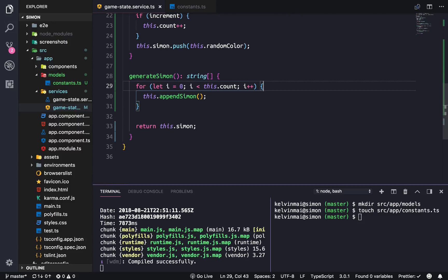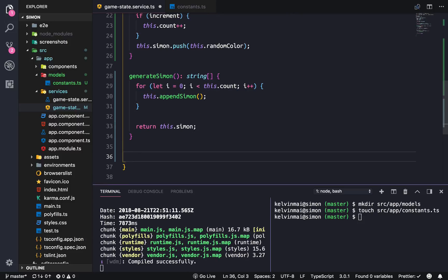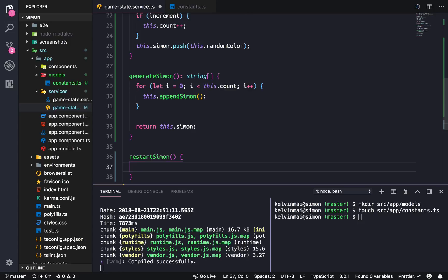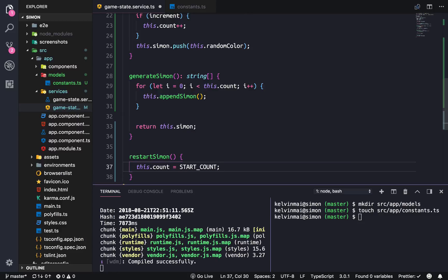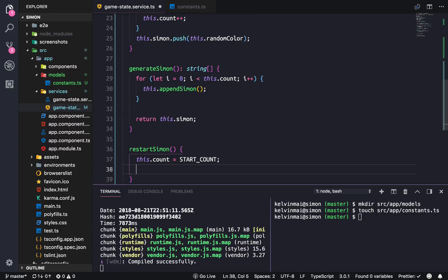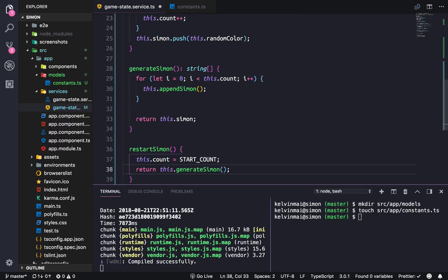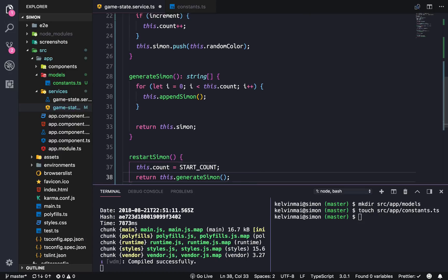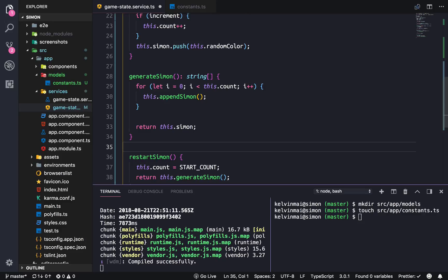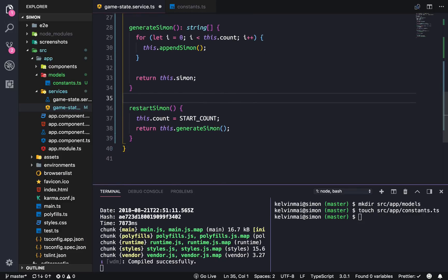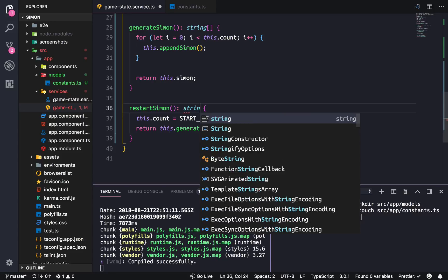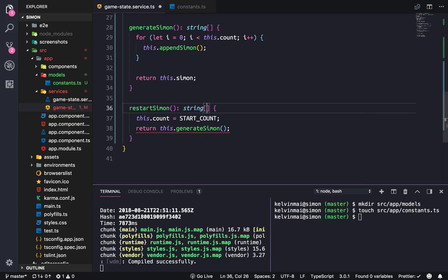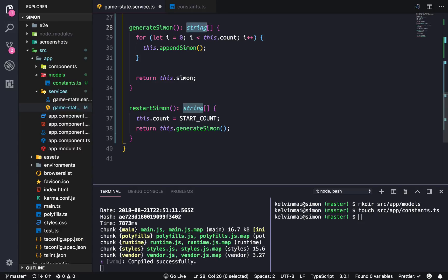Let's do a restartSimon function. This.count is going to be reset to the START_COUNT, and we're going to return this.generateSimon. We're just going to set the first two (since the start count is two) of the Simon array to random and then return the array. This is also going to return an array of strings because it's returning this which also returns an array of strings.